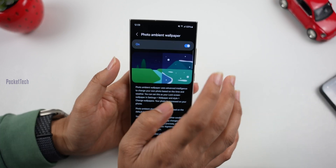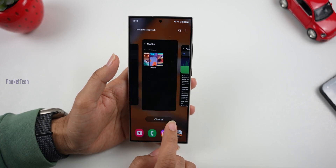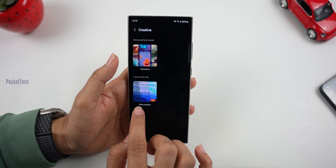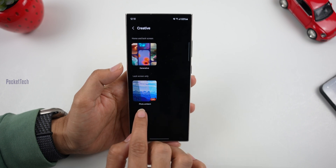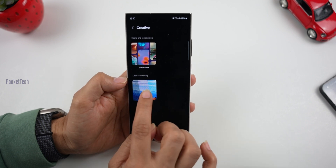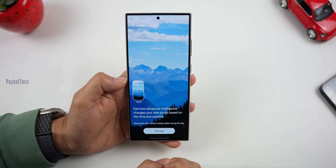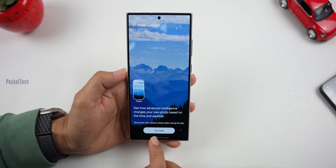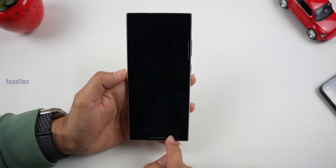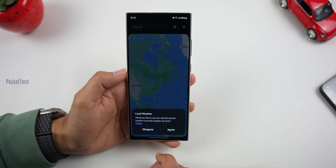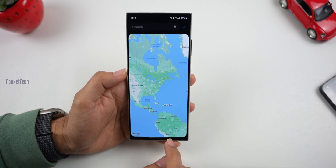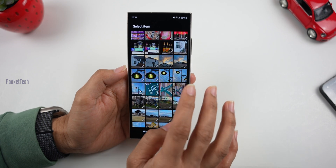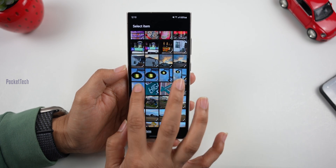After you turn on the photo-ambient wallpaper, you can use the wallpaper settings. Here you can use the paint generator. Just click it, then click Setup. Here we have a weather location access, so we can use the location access. After that, we can select the wallpaper and choose the lights.